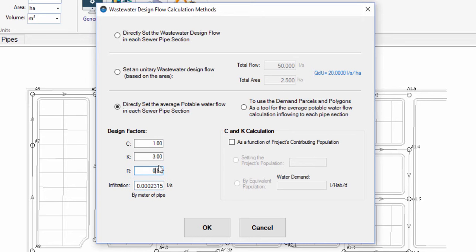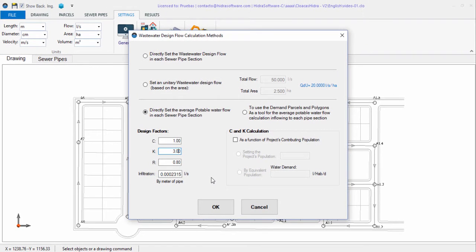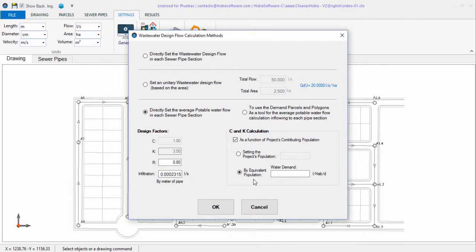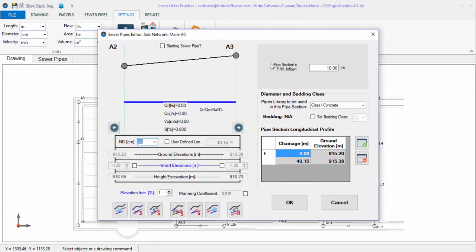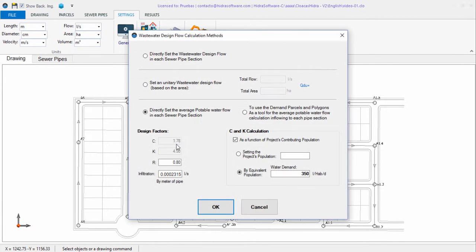With Option 3, you have the option to specify the C and K values or let the software calculate them, either by specifying the design population or through the concept of equivalent population, where you enter a per capita water demand. In the transcript below this video you will find a link to the tutorial that explains this in more detail. In the properties of each sewer pipe section, the field for the affluent average potable flow is available, and when performing the calculation this value will be affected by the relevant normative factors.